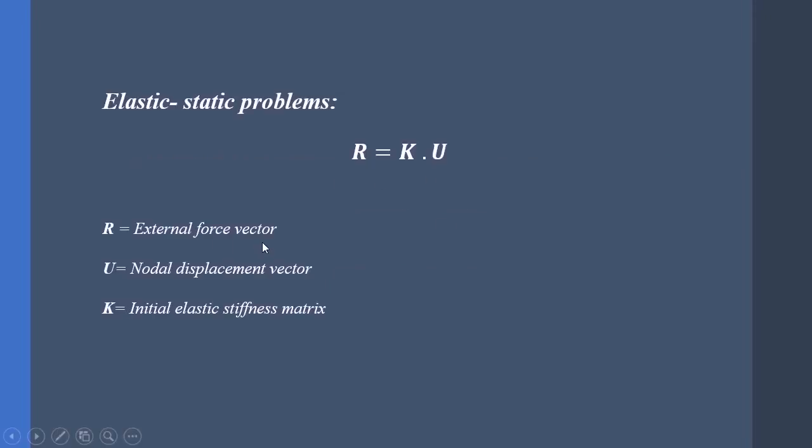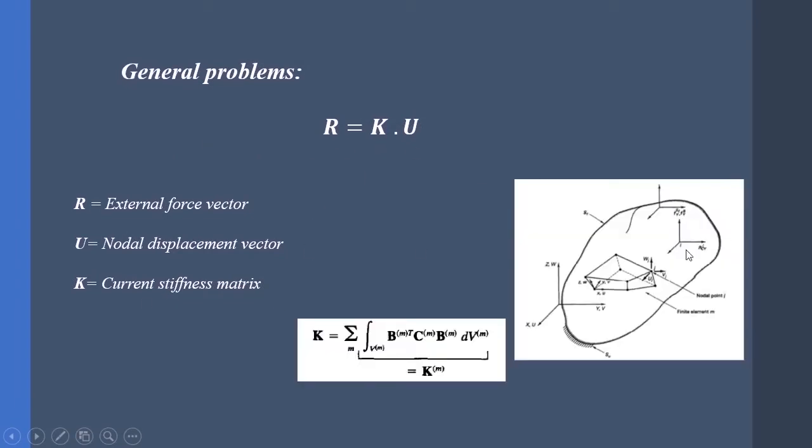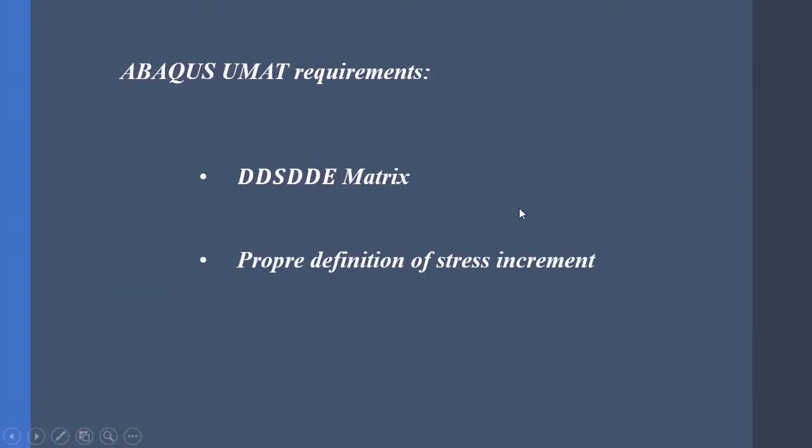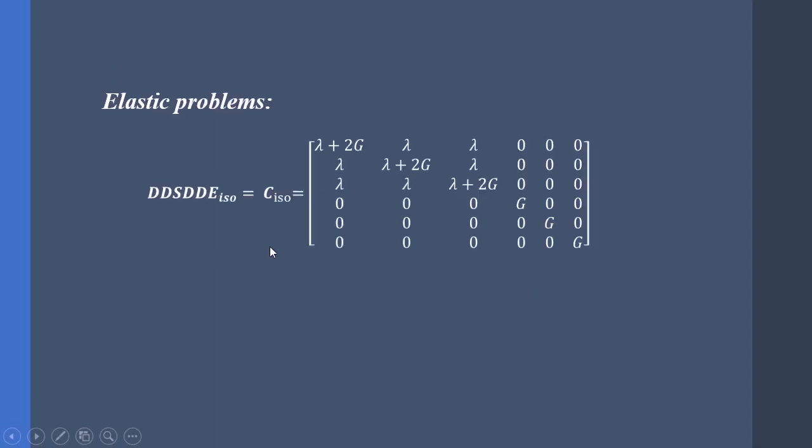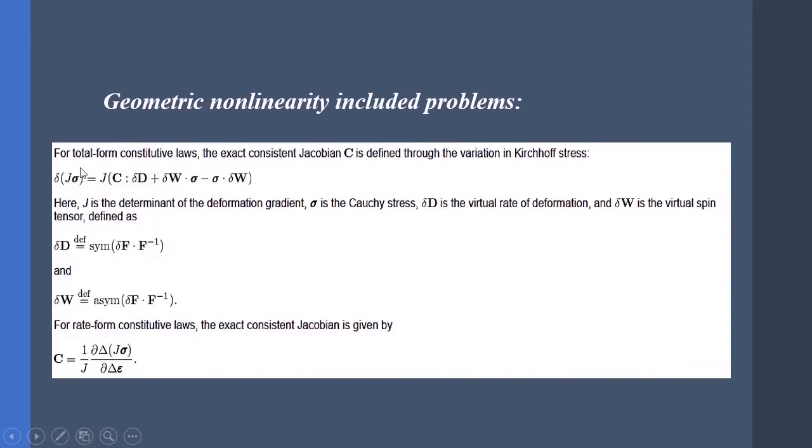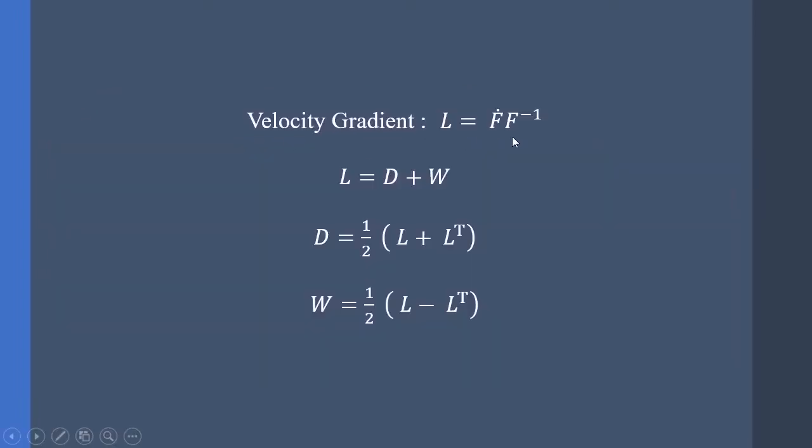Hello friends and welcome to my video. My name is Kian Aghani and in this video I'm going to teach you how to write a UMAT subroutine for a problem containing geometric non-linearity.